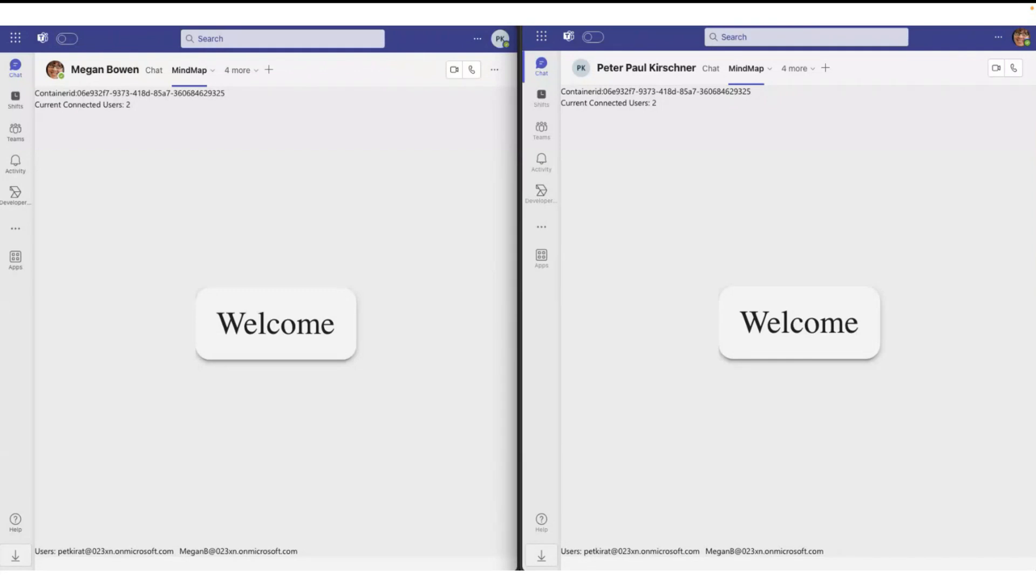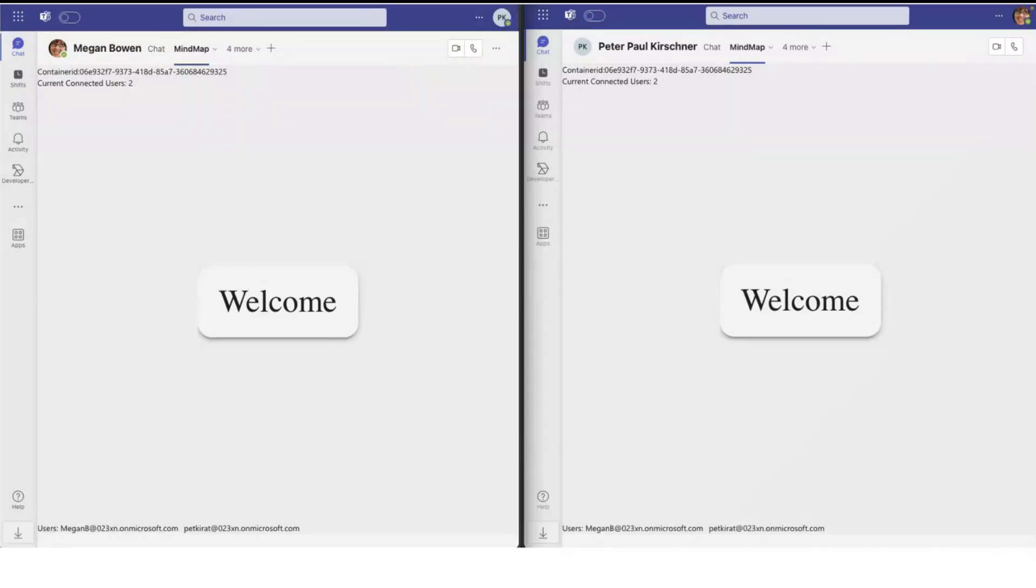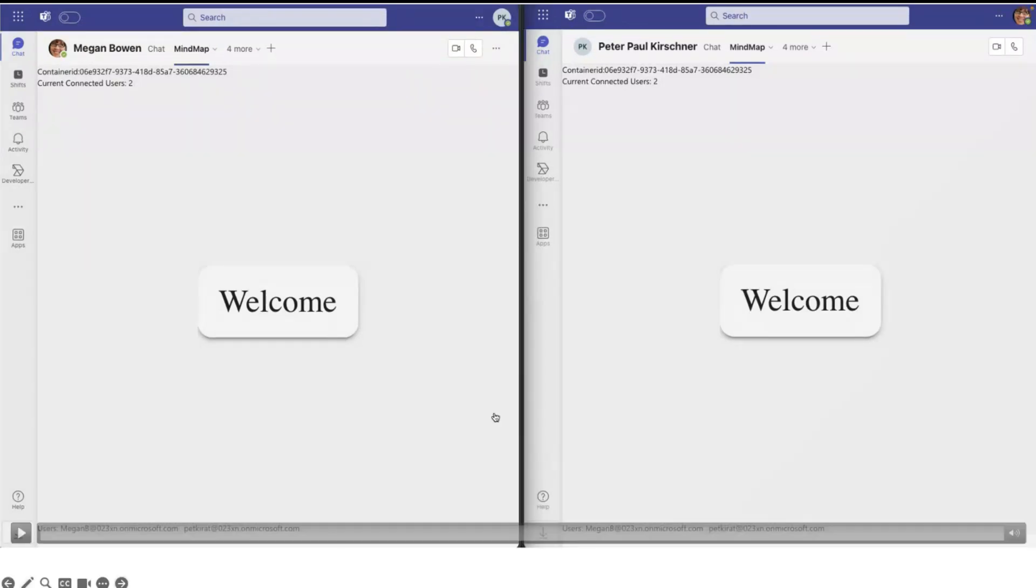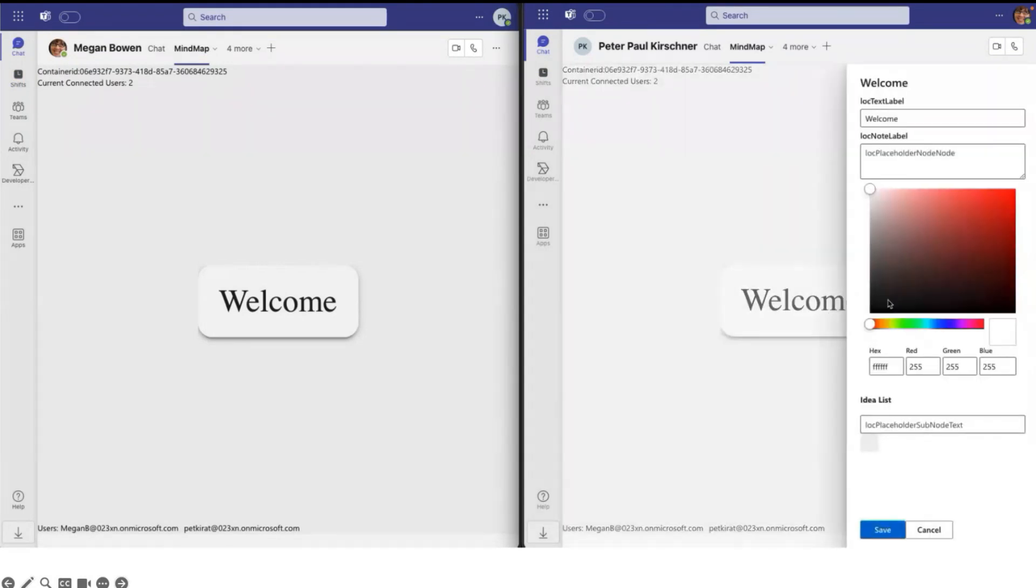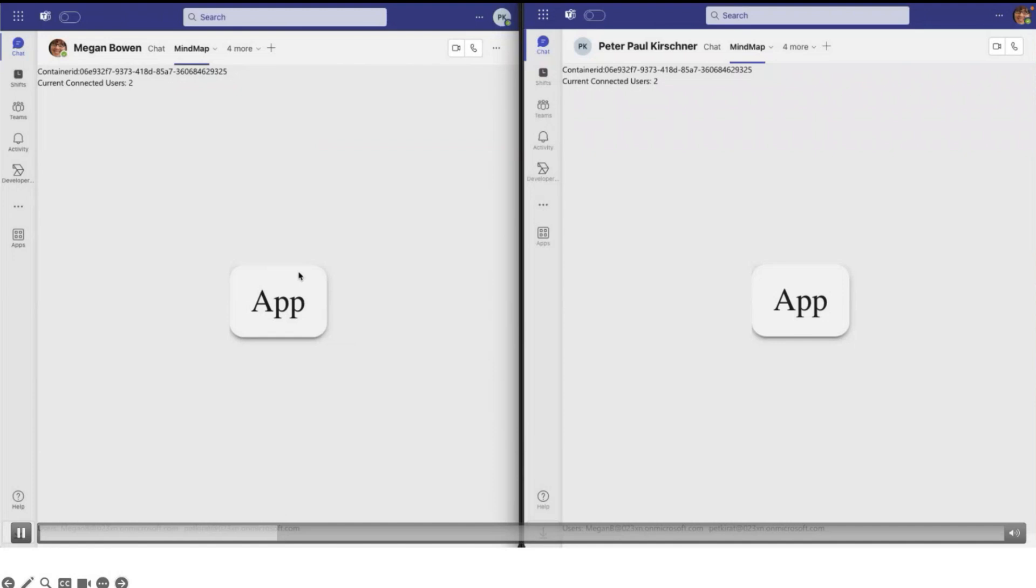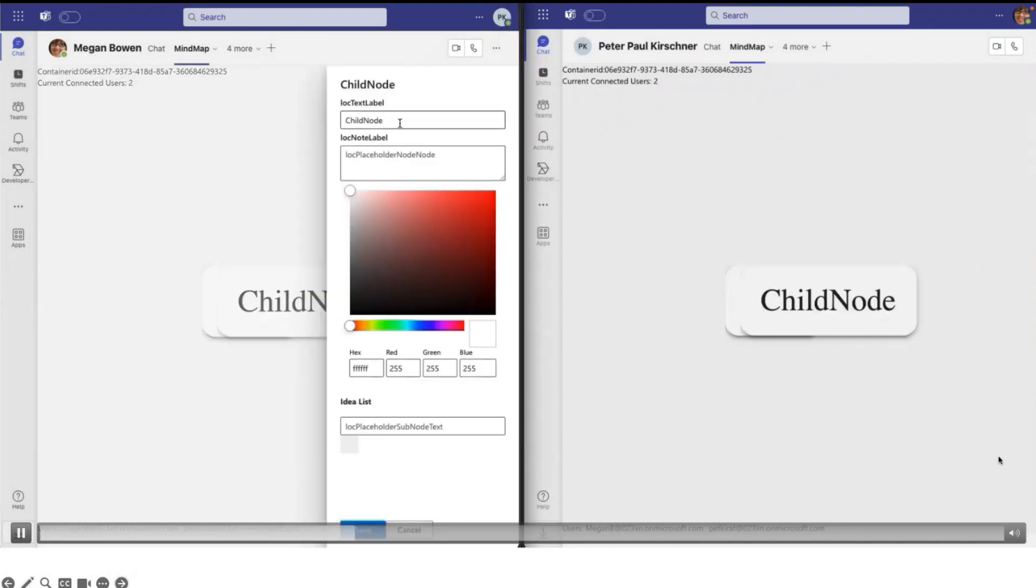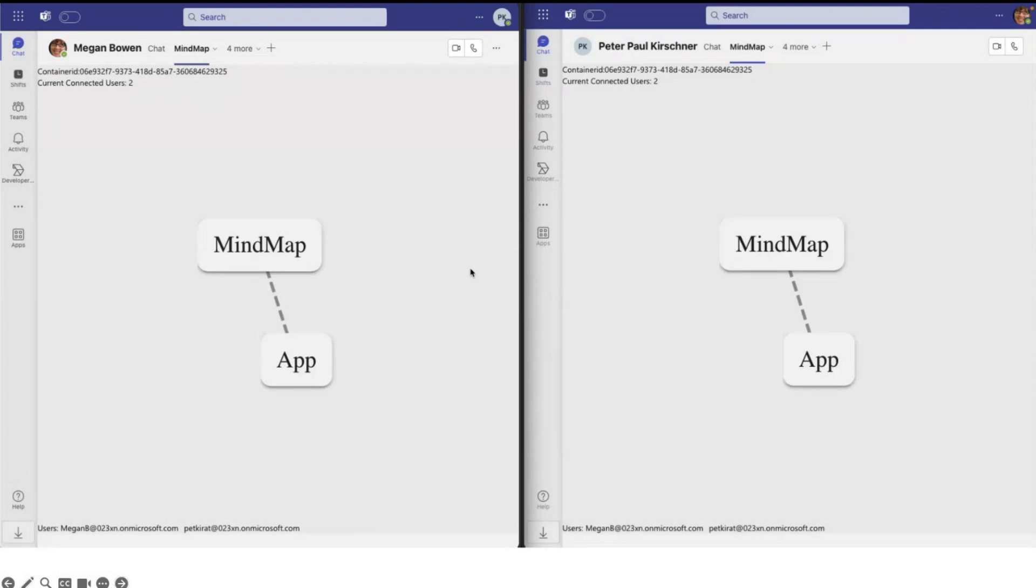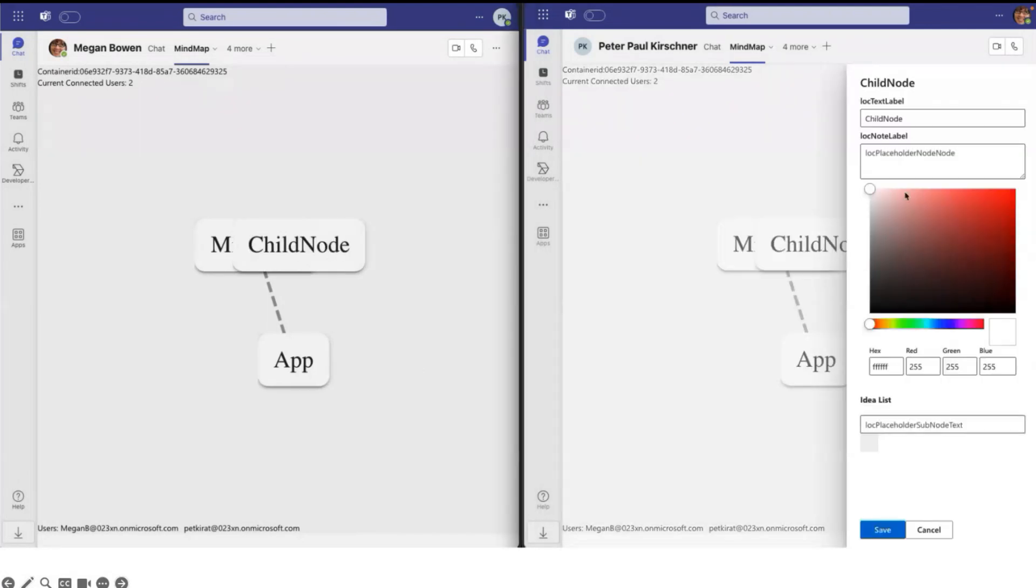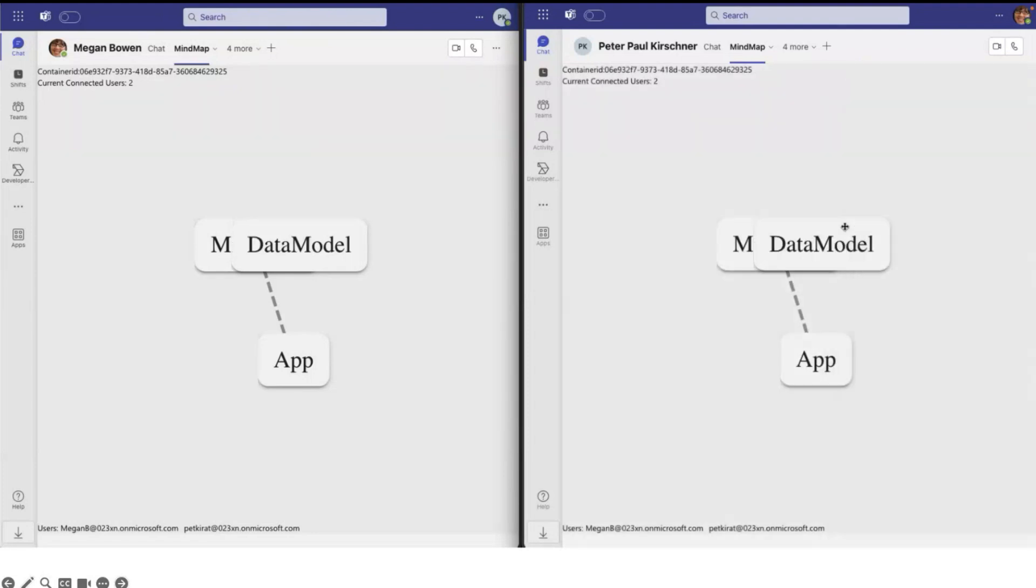So let's play around. Let's edit the welcome. We are talking about the app. Save it. On the other side I can also add a child node. Let's call it mind map and save it. As soon as I save it, the change is automatically replicated to the other side. So Megan can also add another child. Oh, I should speak about the data model. Okay, I can do it.